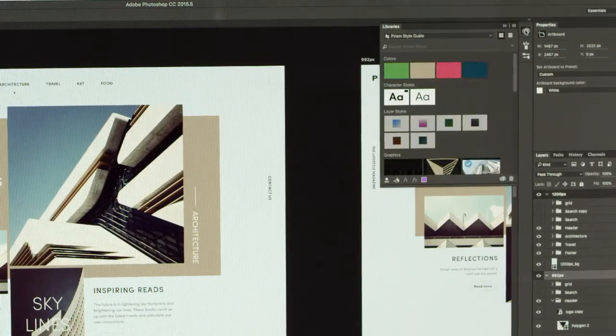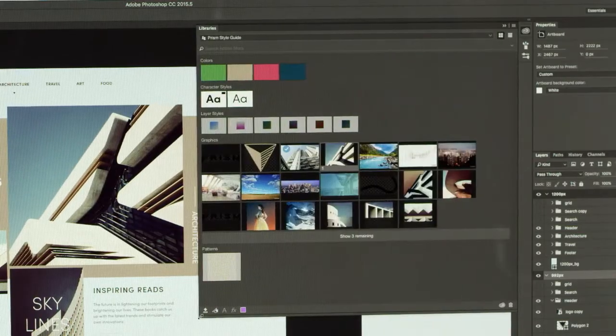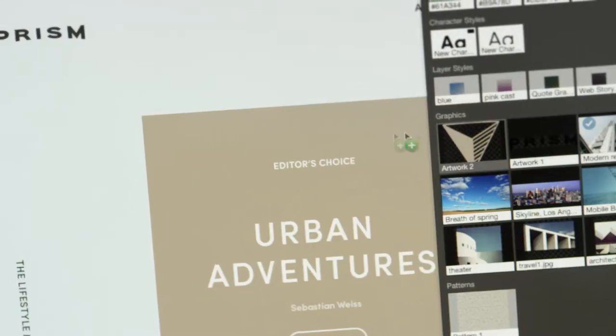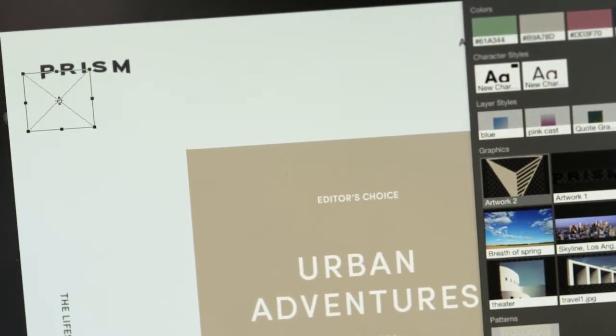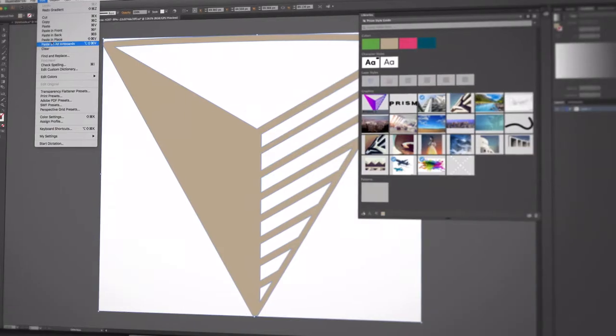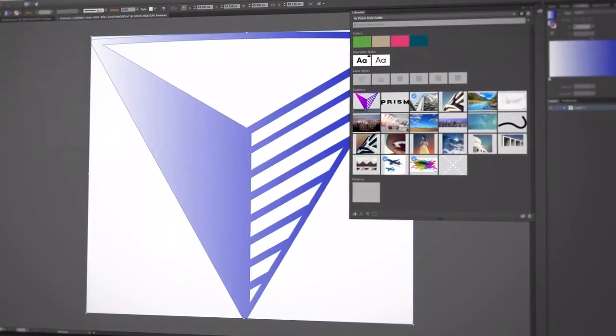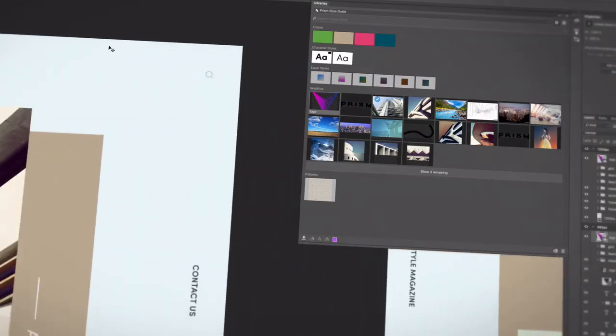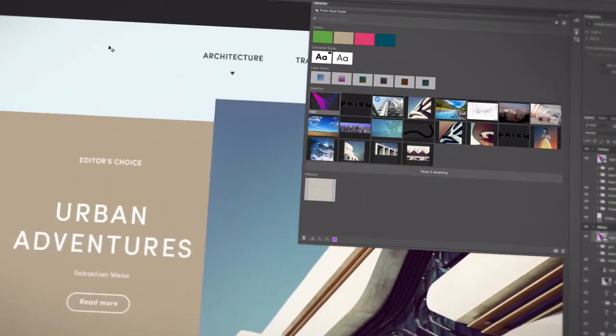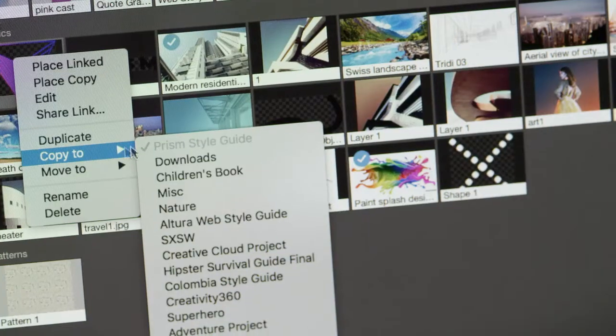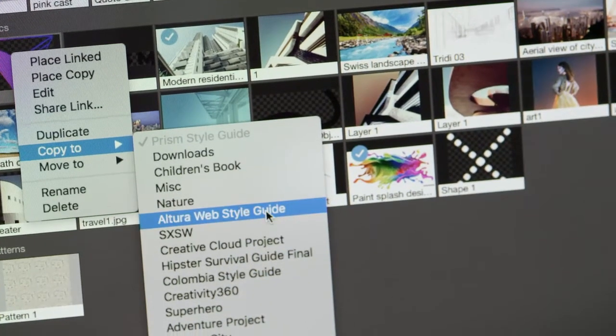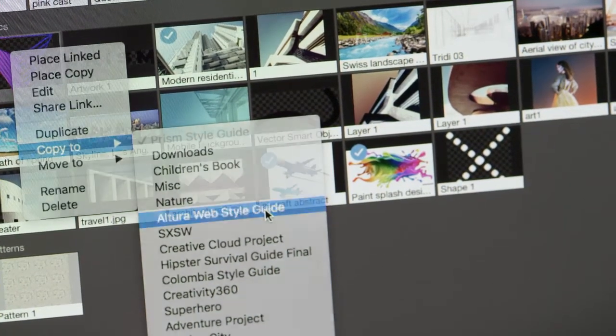Now imagine if all those assets in your shared library were linked, so that everyone was working with updated versions. If you change the color of a logo, everyone with access to that shared library would use the right version. That kind of collaboration would go a long way to ensure brand consistency and save your team time.